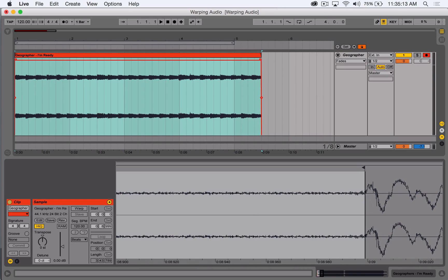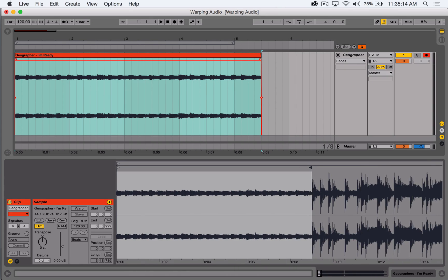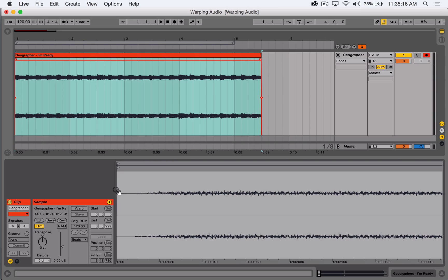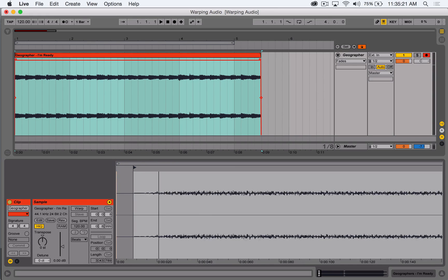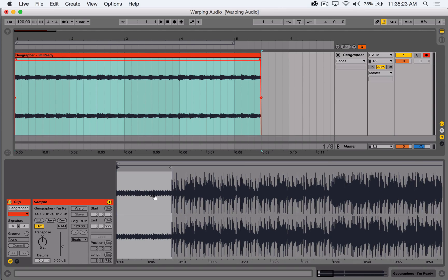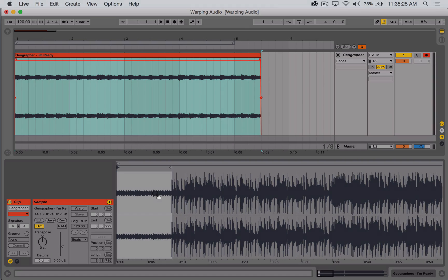I'm trying to find zero crossings there. I'll do the same thing to the start of the sample — it's just a little bit off, so let's bring this up to just the start of that. Now I've got my sample cropped down to the portion I want to use.